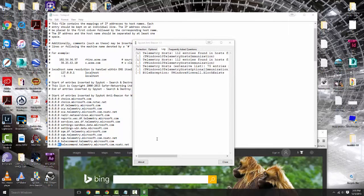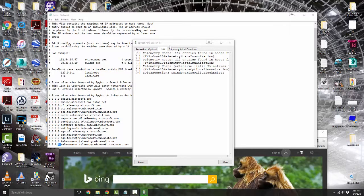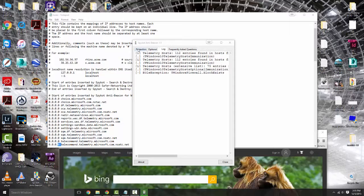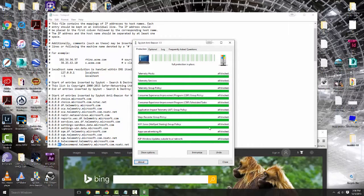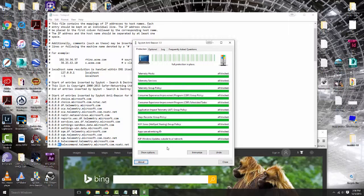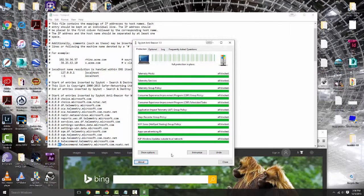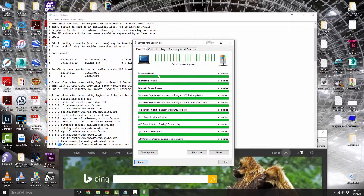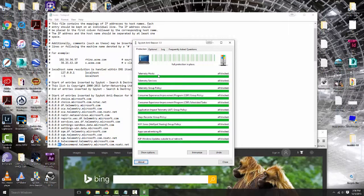The one thing I was going to bring up is during the install, whenever you're installing Spybot Anti-Beacon, make sure that you have a little checkmark checked when it says to reapply all the protection after a reboot. I found out that whenever you do updates, since Windows forces updates, sometimes this information reverts. Make sure whenever you're installing it has that checkbox saying it will reapply all these settings every time you restart your computer.